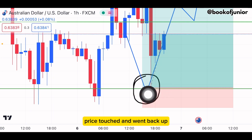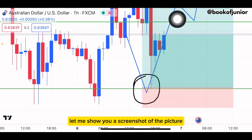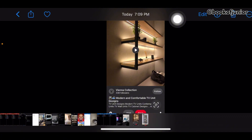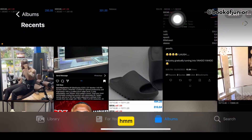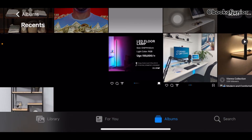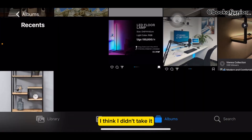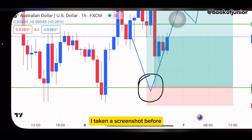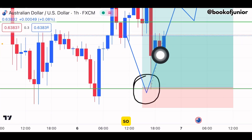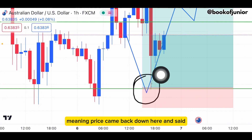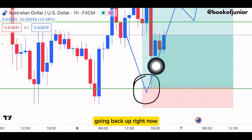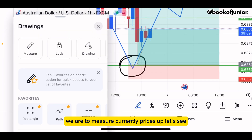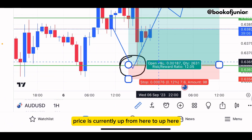You can literally see that is the same zone price touched and shot back up. I had taken a screenshot before price started coming back down here. So price came back down here and started going back up.